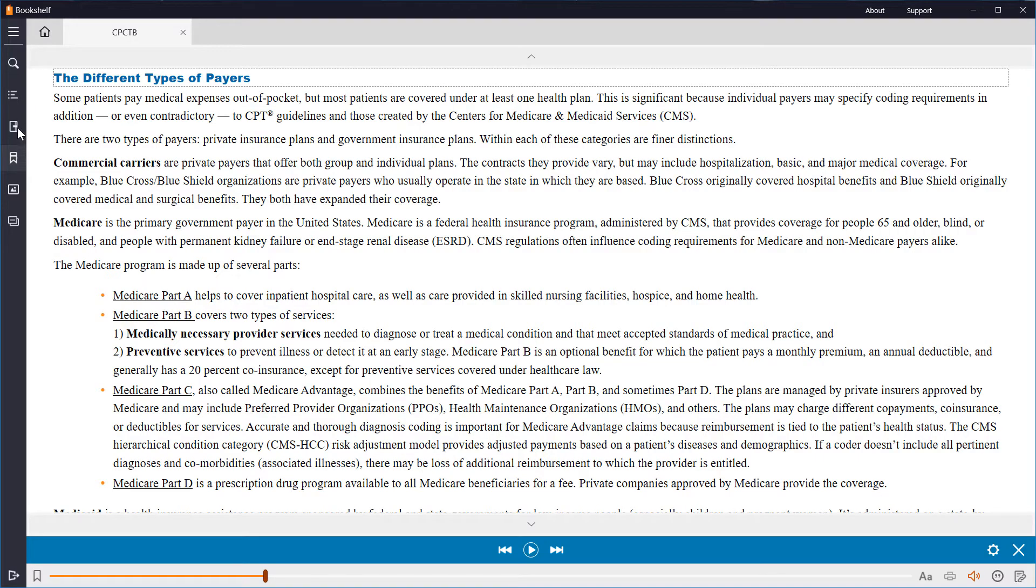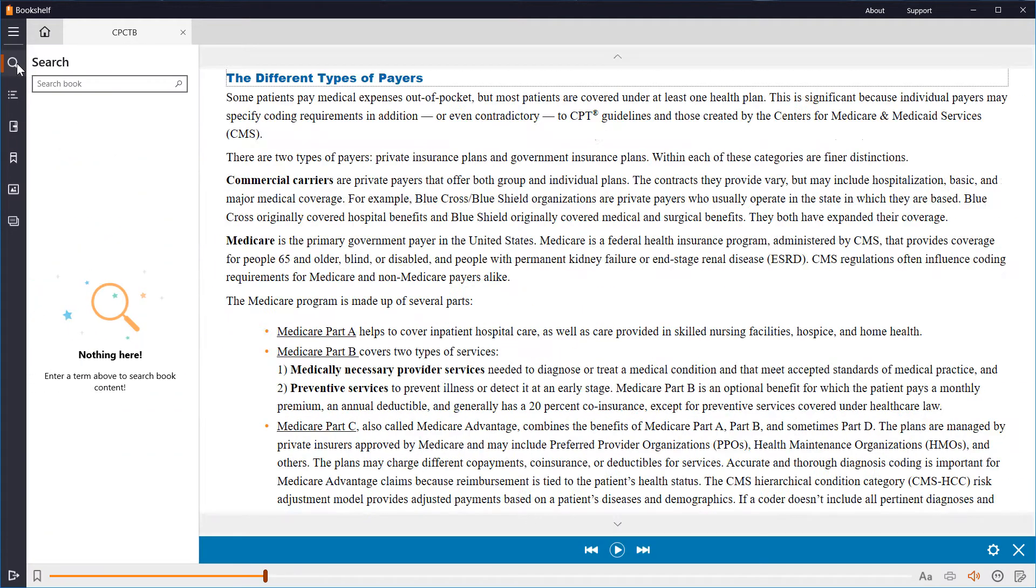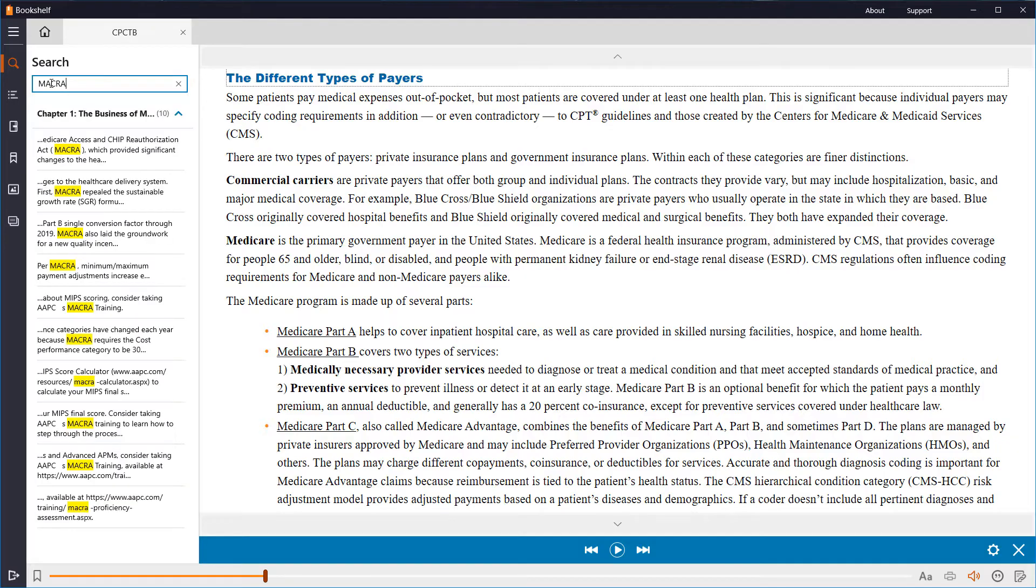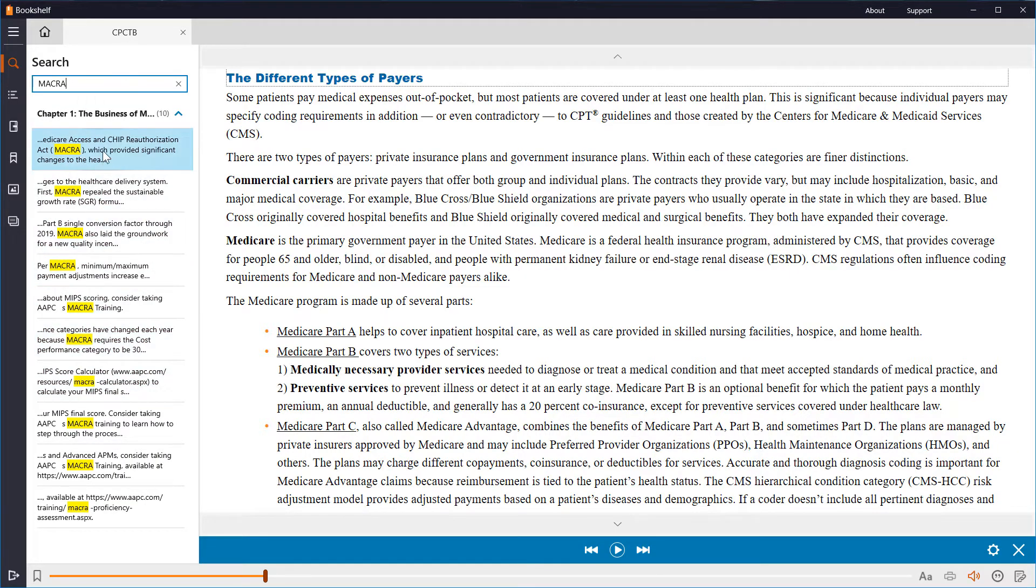The top left menu icon is the search bar. This powerful tool can search any word or code throughout the entire book, as well as your entire library, if you have multiple books. Let's search for the word Macra. You will see a list of every entry of that word, and it will be highlighted in the text.